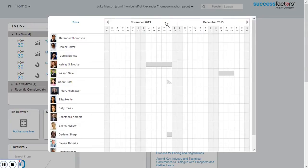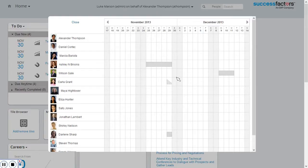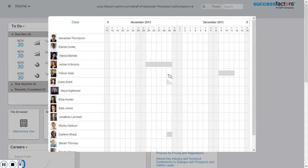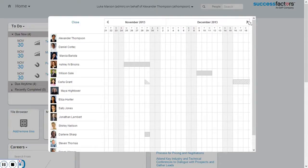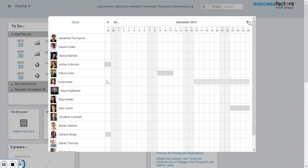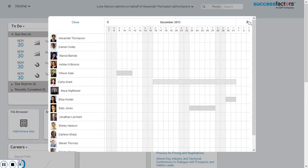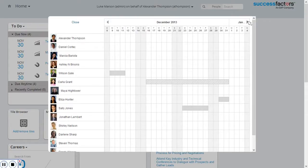I can see absences I haven't yet approved. If I scroll, I can go further into the future and see other requests. I can already see some pending and some approved requests at the end of December.